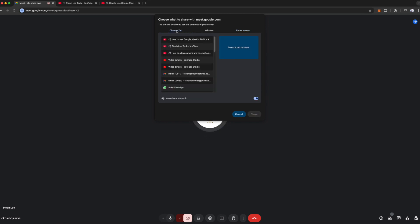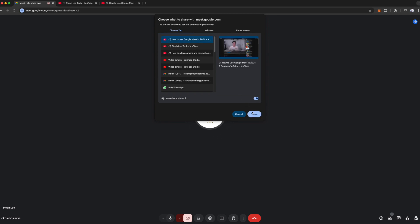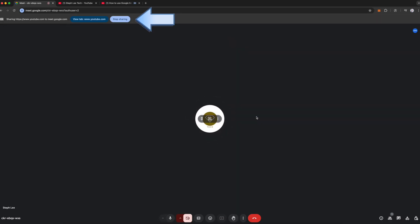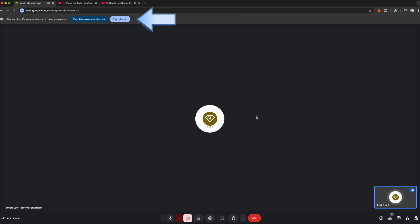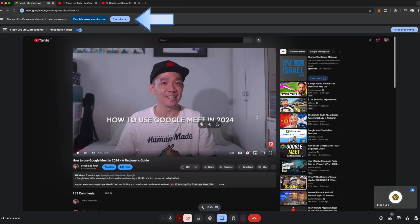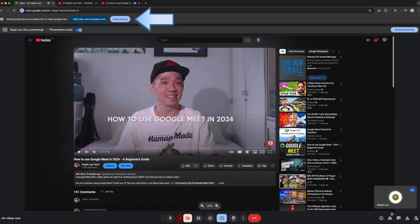Let's say I want to share a YouTube video from my Chrome tab, so I will go ahead to select that YouTube video on my tab and click on Share. You can see there's an indication that you are sharing YouTube.com to meet.google.com under the address bar.